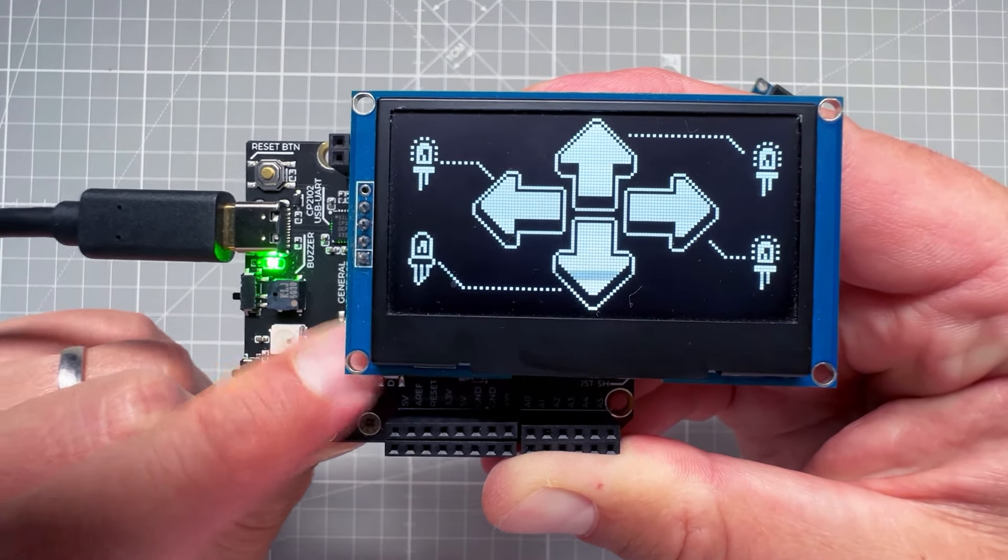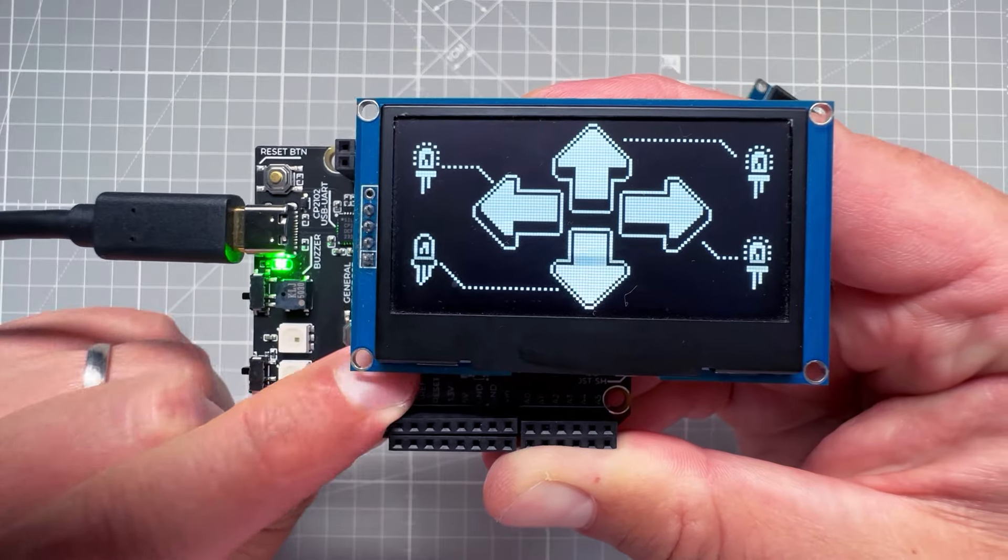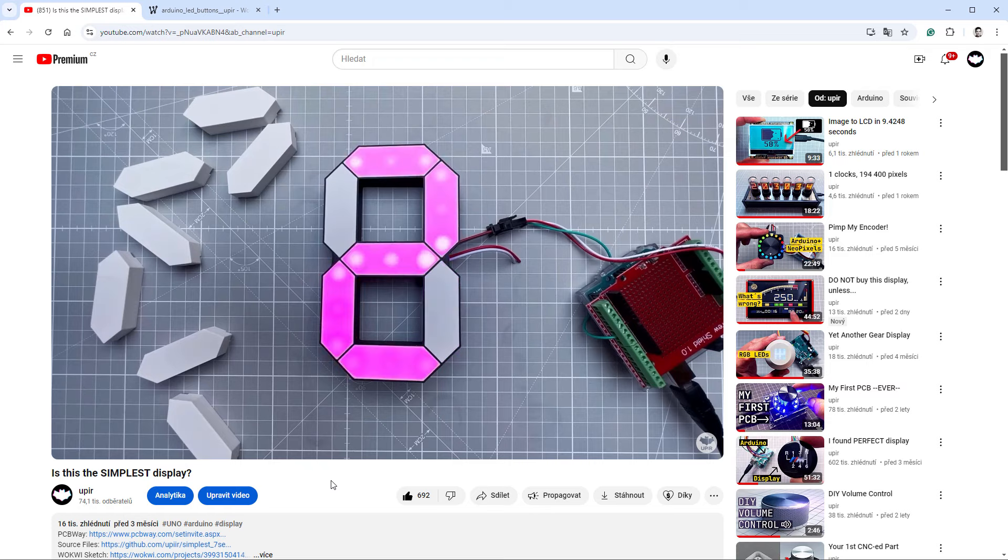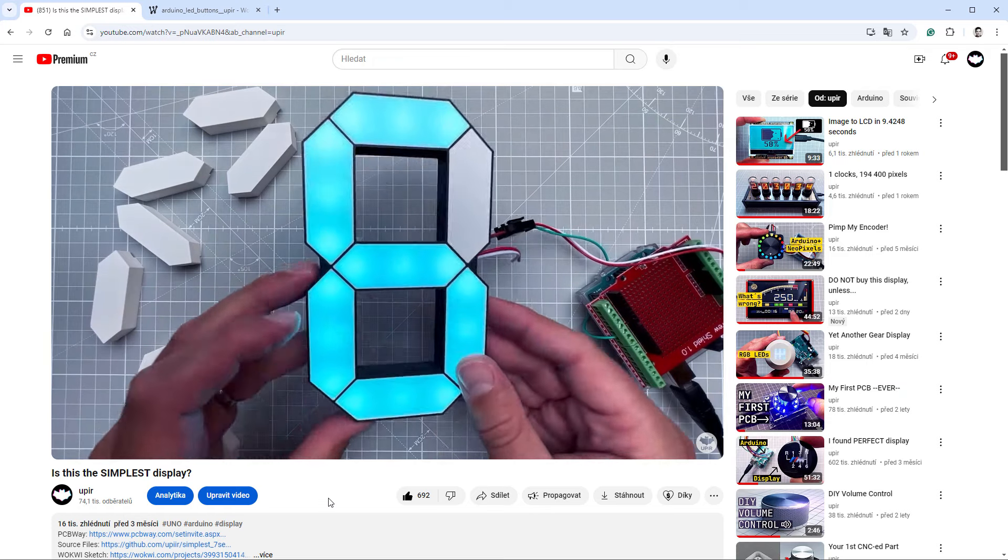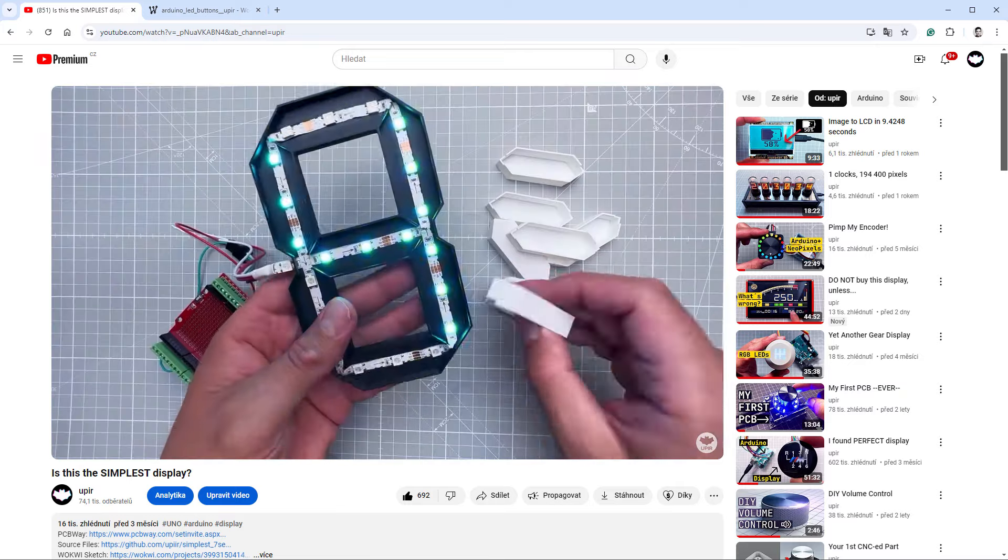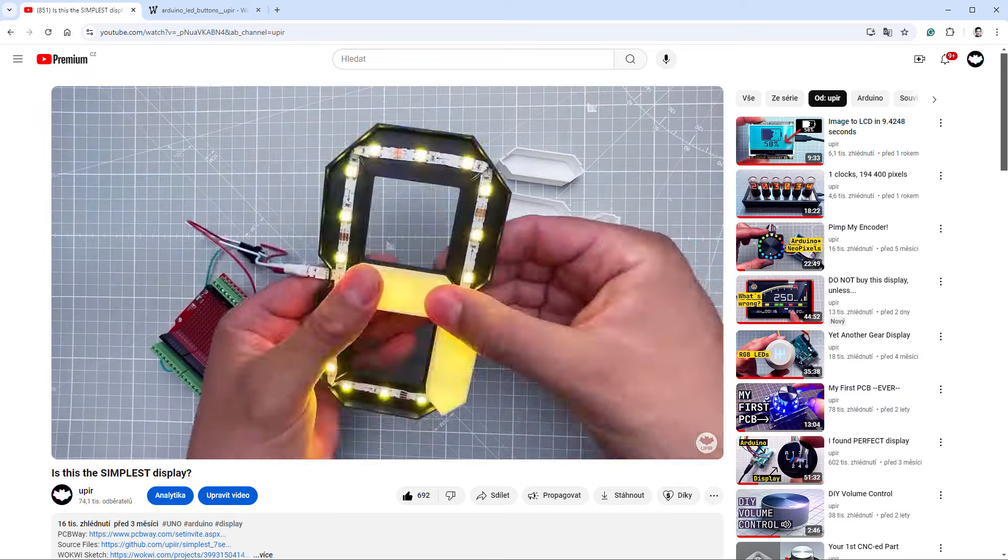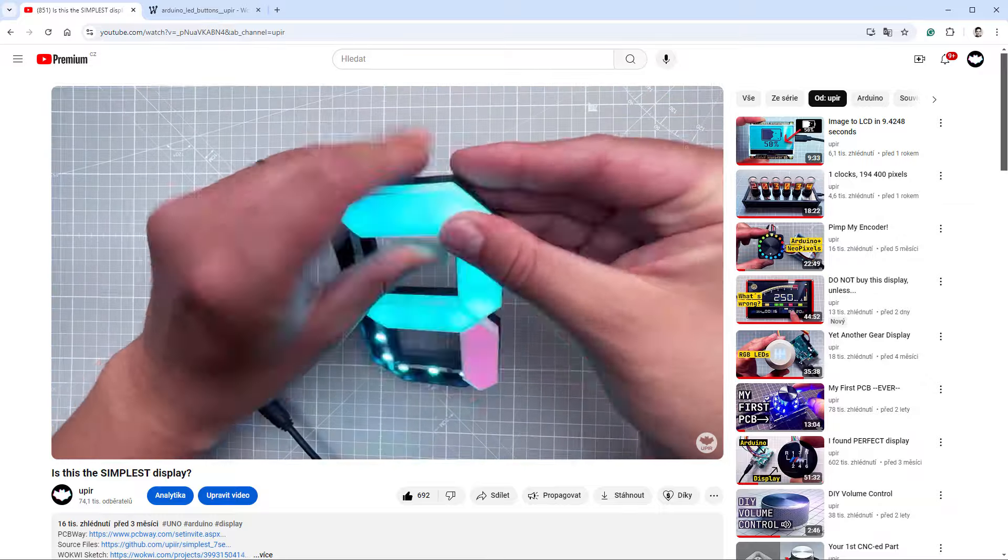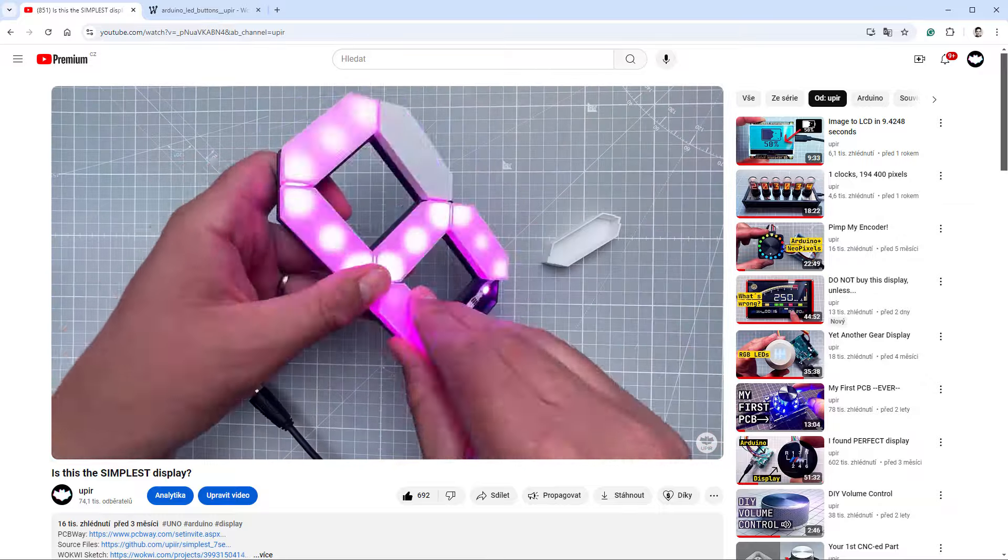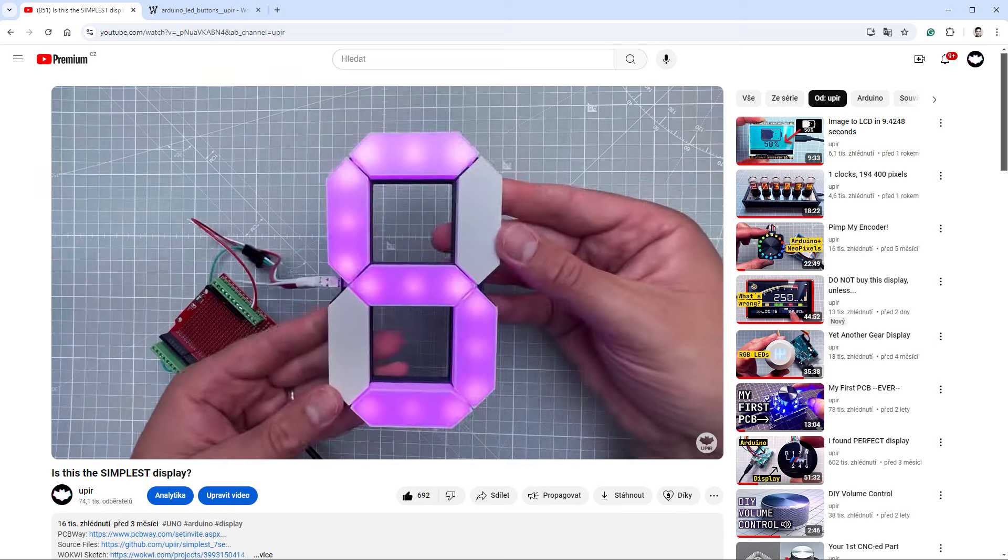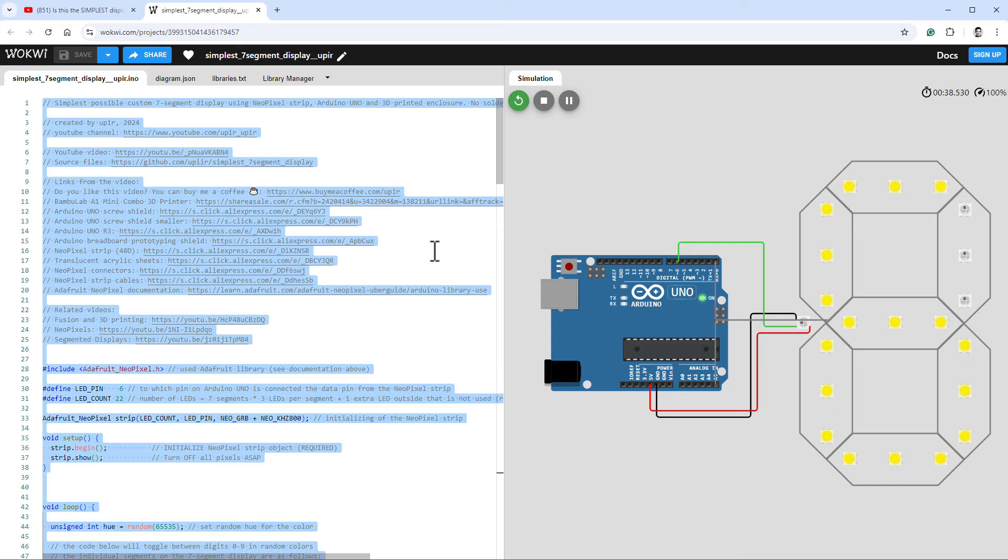So we have the OLED display and all those buttons working. Let's move on to the last step, and that's lighting up those NeoPixel LEDs. And again, I have many videos using NeoPixel LEDs, for example this one where I was constructing a seven-segment display using NeoPixel strips. Same as the last time, I will open the Wokwi simulation and from here I will copy the code into the clipboard.